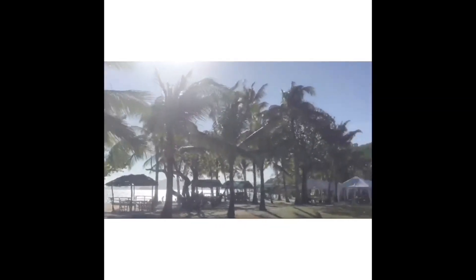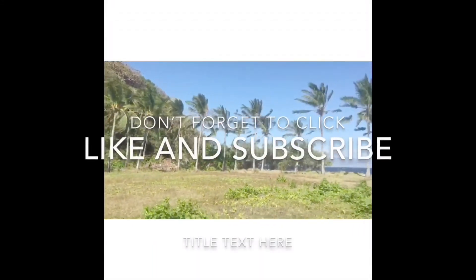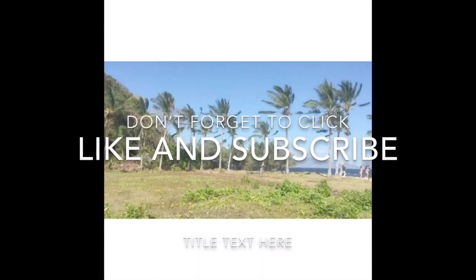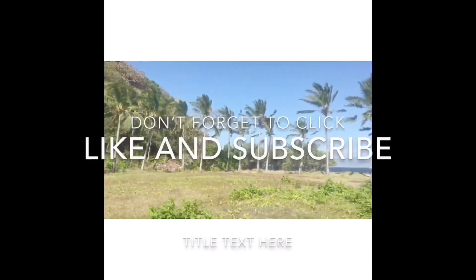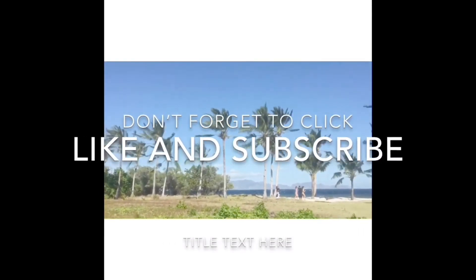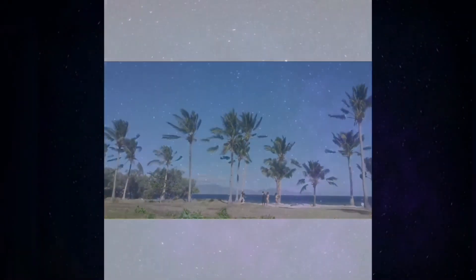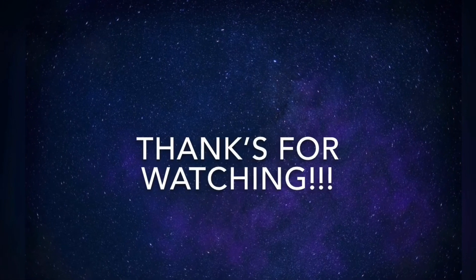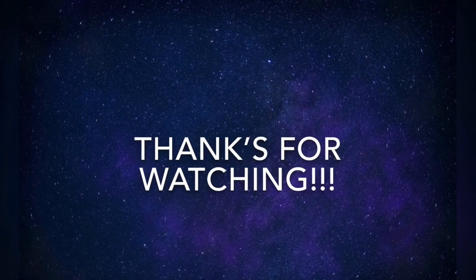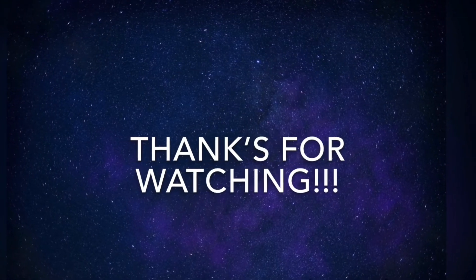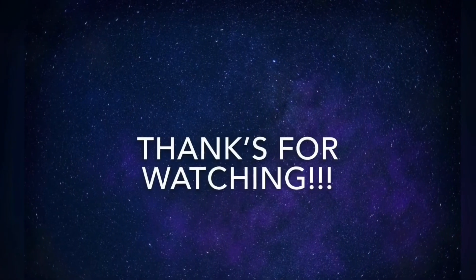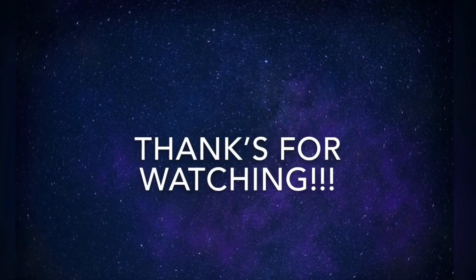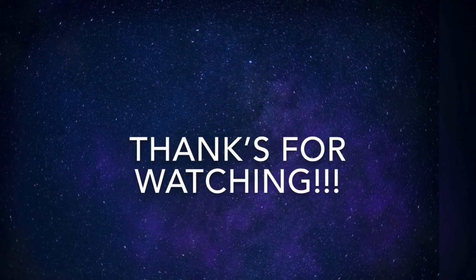So that's all for today's video. I hope you learned something from this tutorial. Don't forget to click like and subscribe, and don't forget to click the notification bell so you'll always be updated with my videos. That's all, and thank you so much.